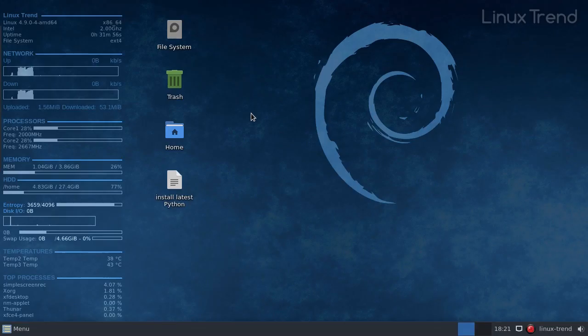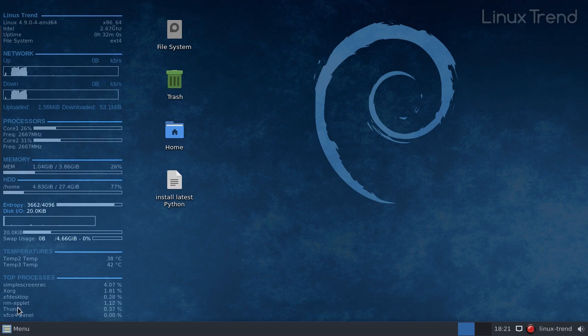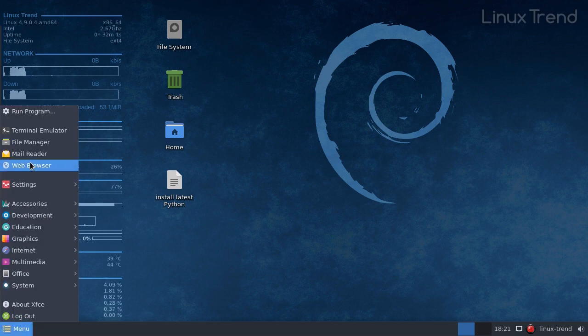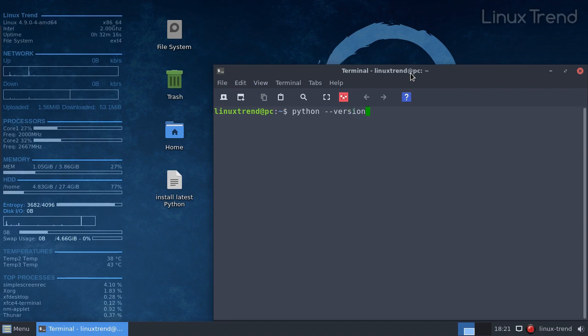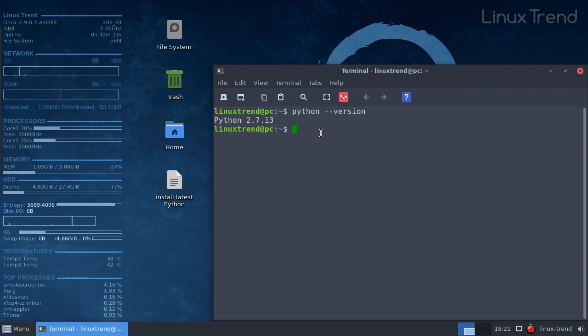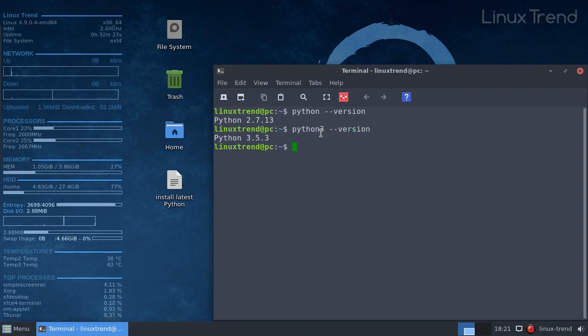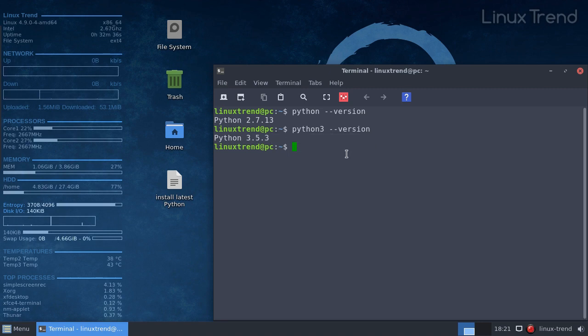In most Linux distros you already have both Python 2 and Python 3 pre-installed. You can check it in the terminal. Here is the second version. We have version number 2.7.13. By the way, the official support for Python 2 is going to be dropped in a couple of years. Here is the third version, 3.5.3.